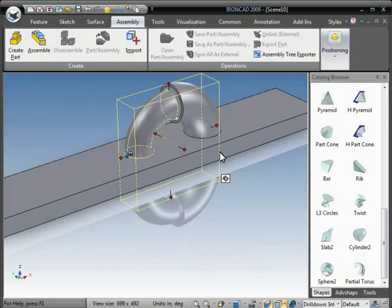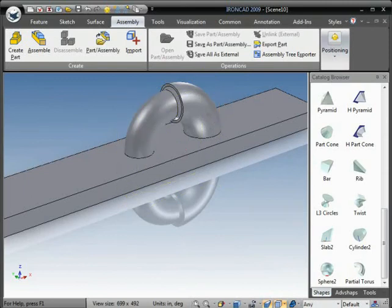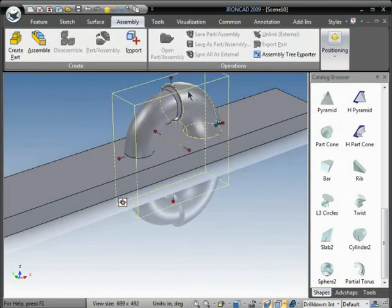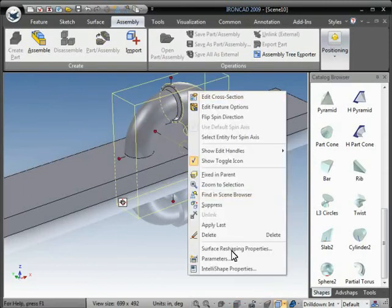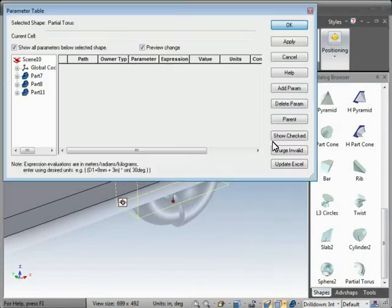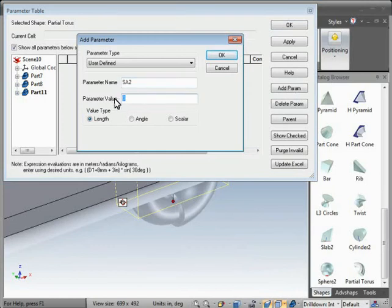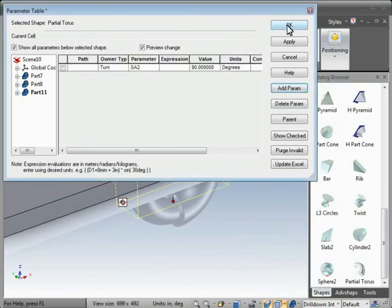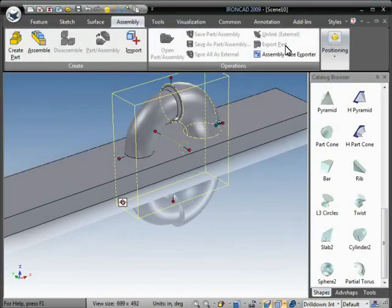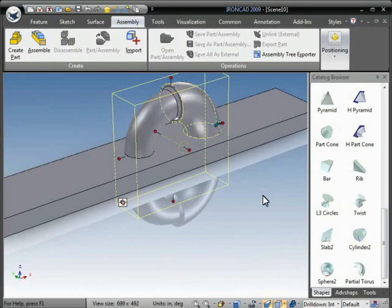And okay, and then we're going to do the same for this shape. Go ahead and add the parameter. Give it a new name and angle. Okay, and okay again.